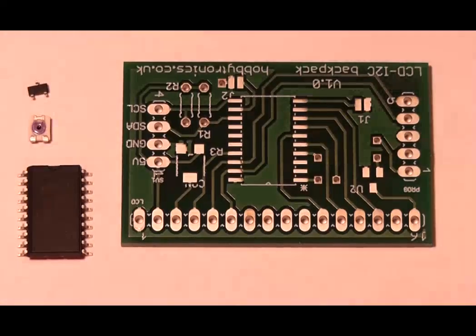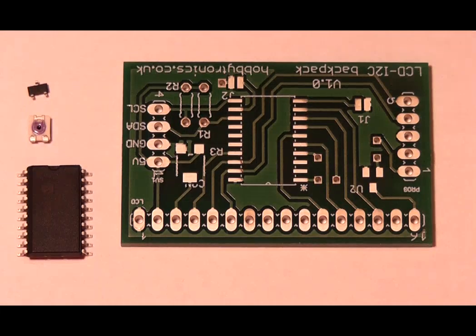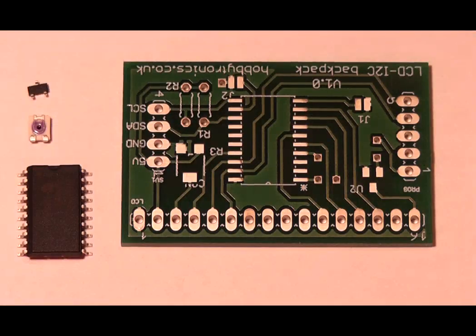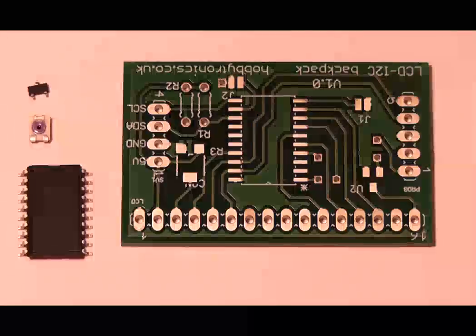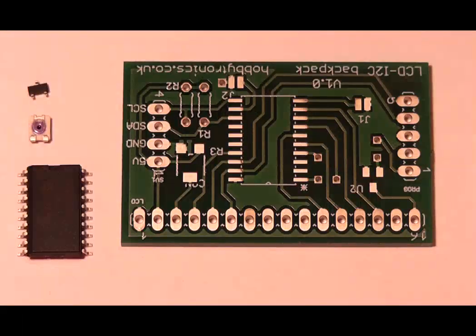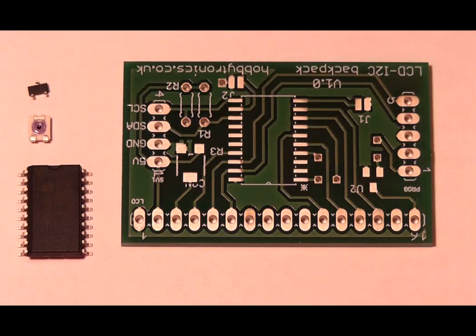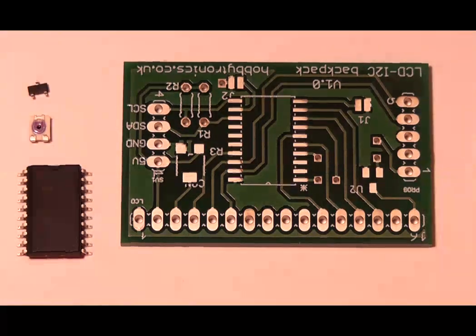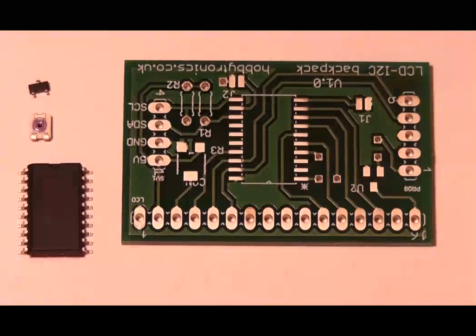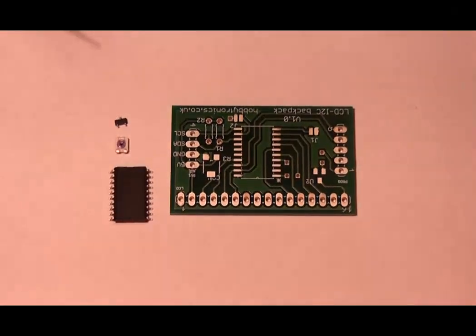We are going to solder the components used in our own LCD backpack. There is a 20-pin microcontroller, a MOSFET transistor and a variable resistor. All surface mount components.